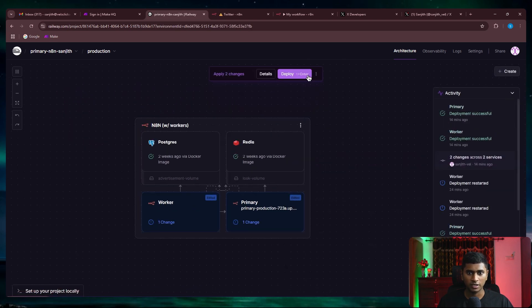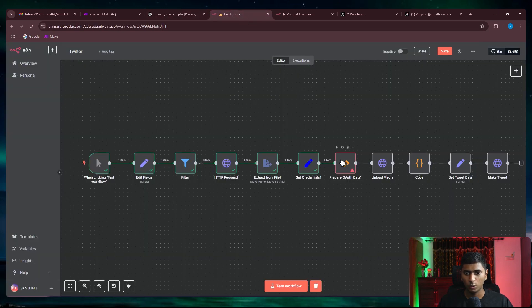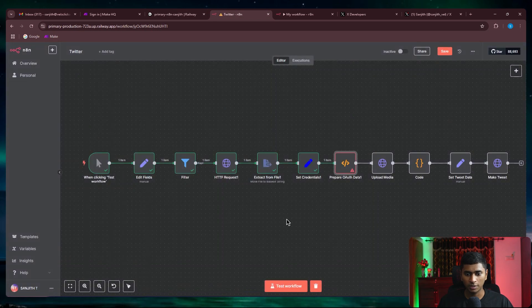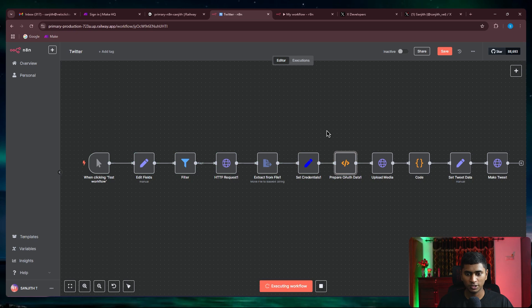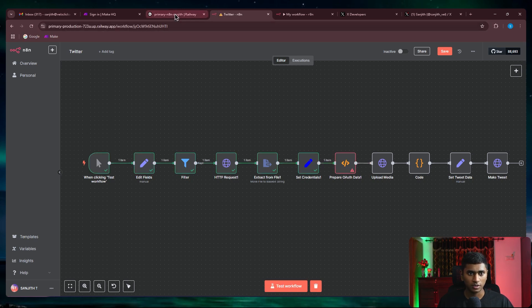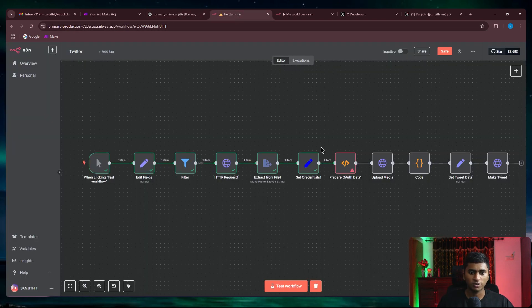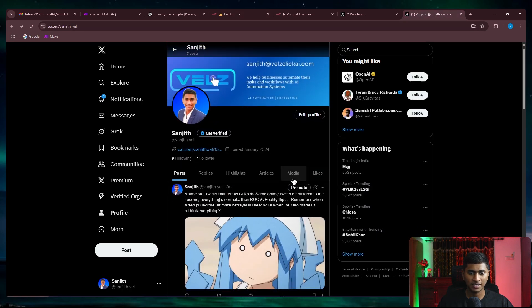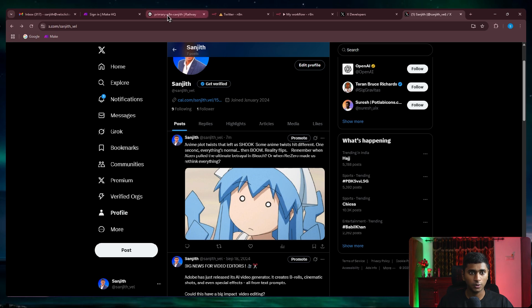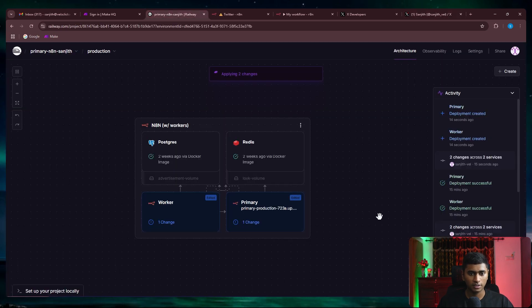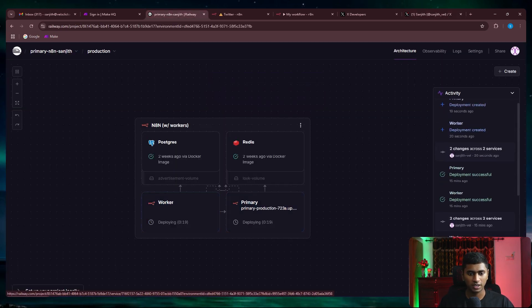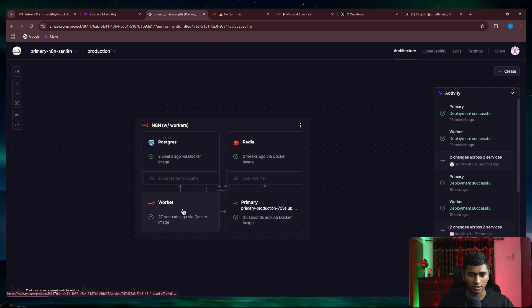Close this one and go to the worker as well and go to the variables and do the same. Say new variable, add crypto and put in the same NODE_FUNCTION_ALLOW_BUILTIN and say add. Now I can say deploy. So as soon as I say deploy and it gets deployed, we should get rid of this error. Let me run it once again. You can see this error still exists in our self-hosted version. Now when I go back and say deploy and once it is deployed and we try to run this one, it should create the exact same post the second time.